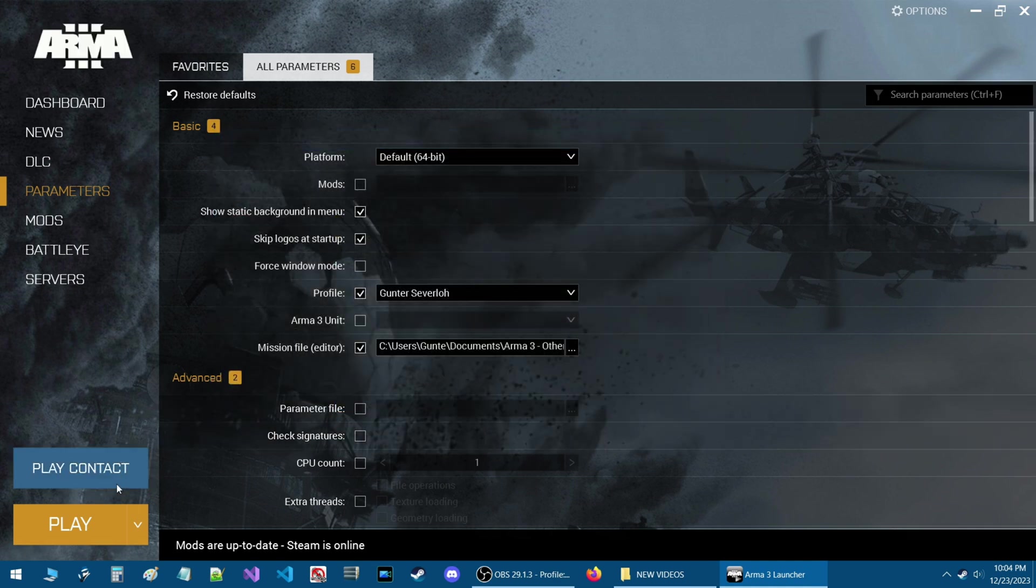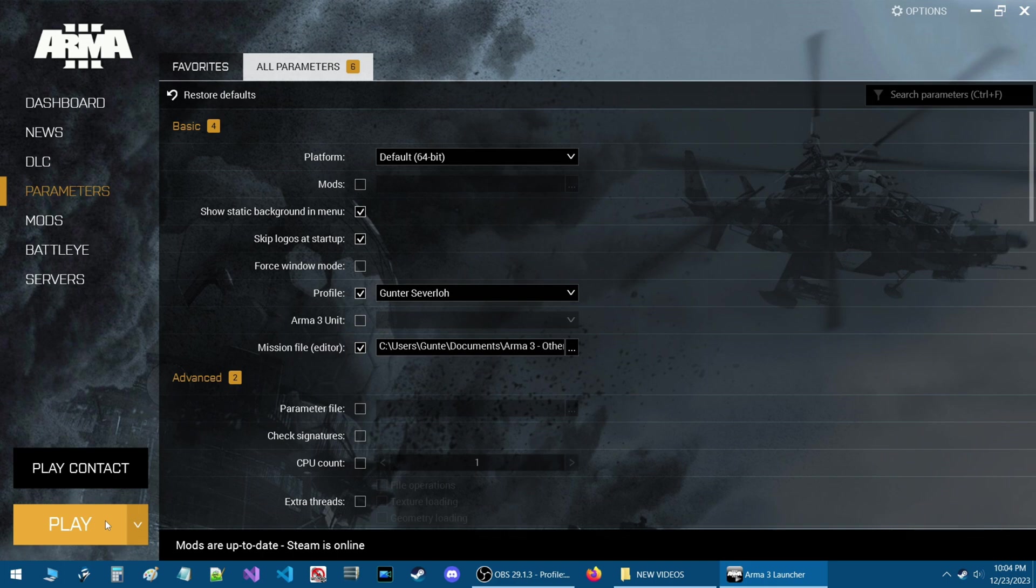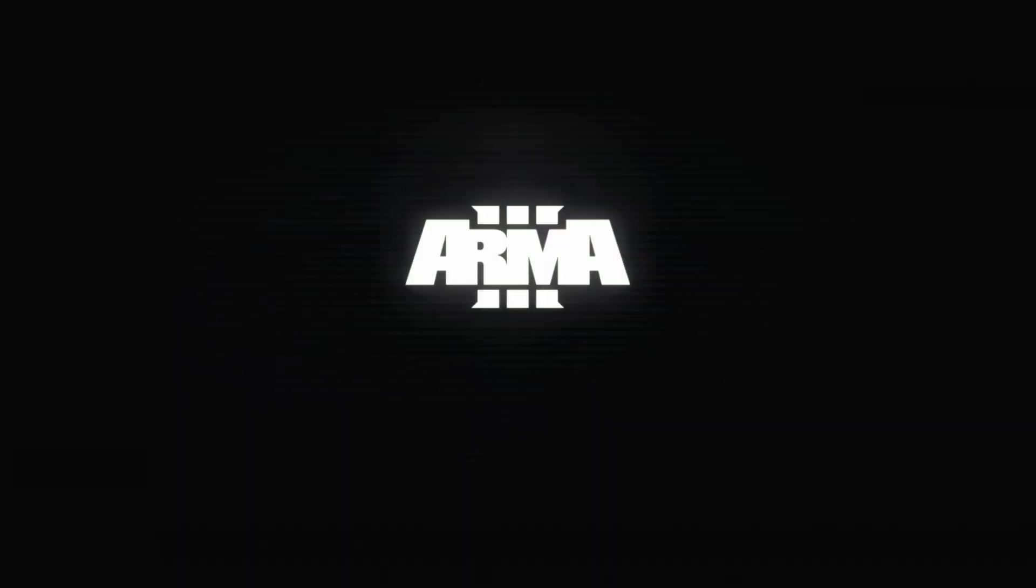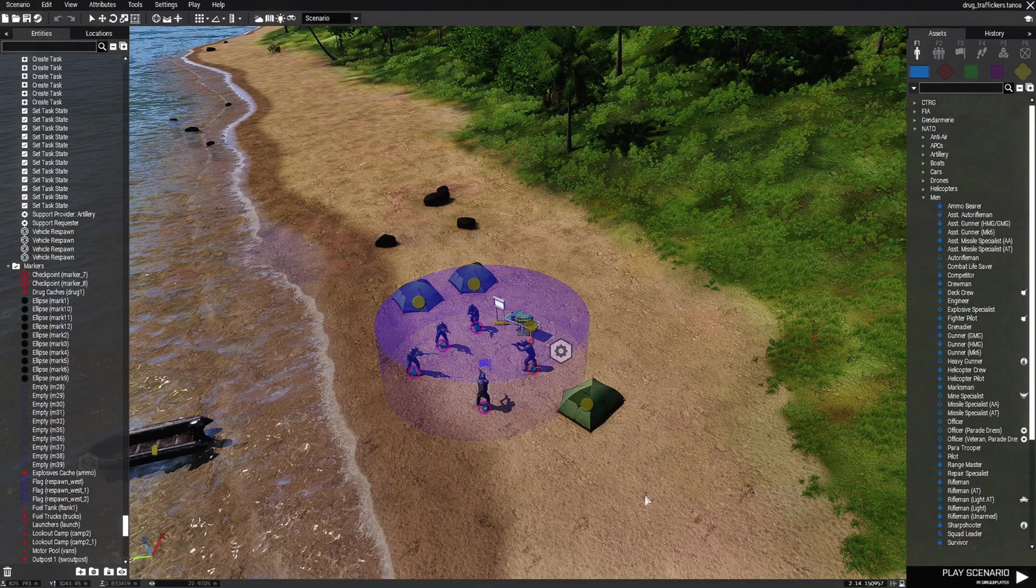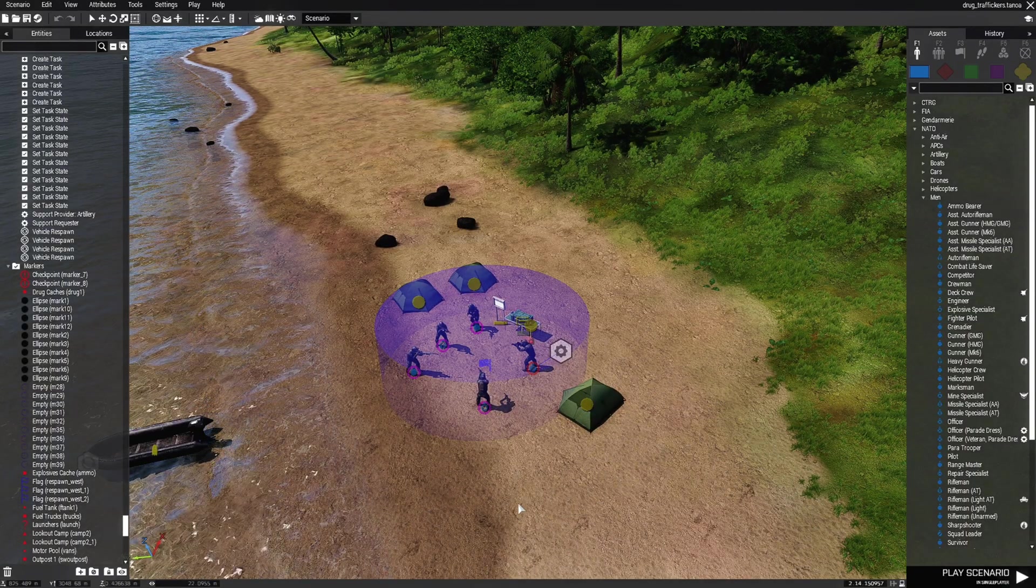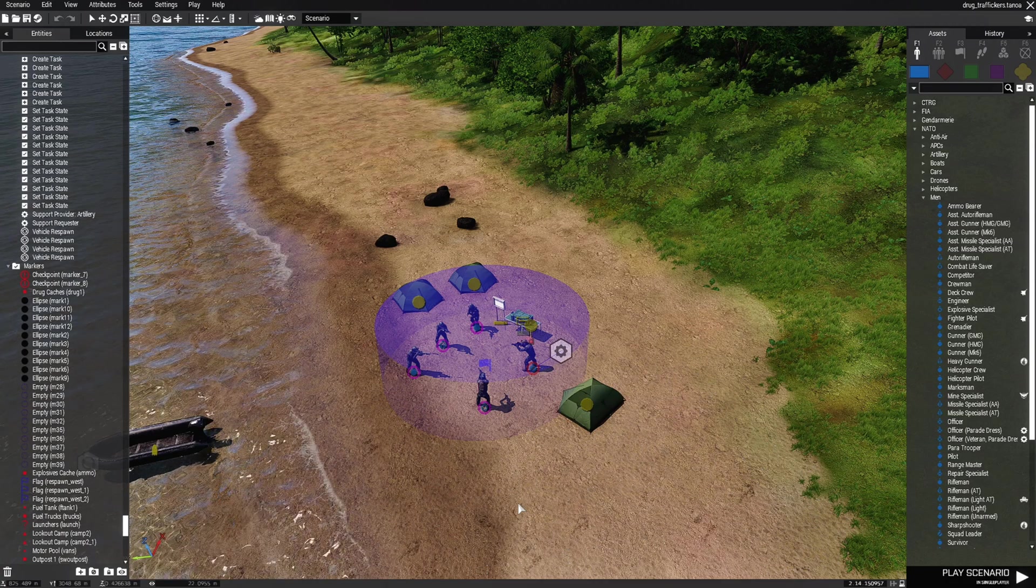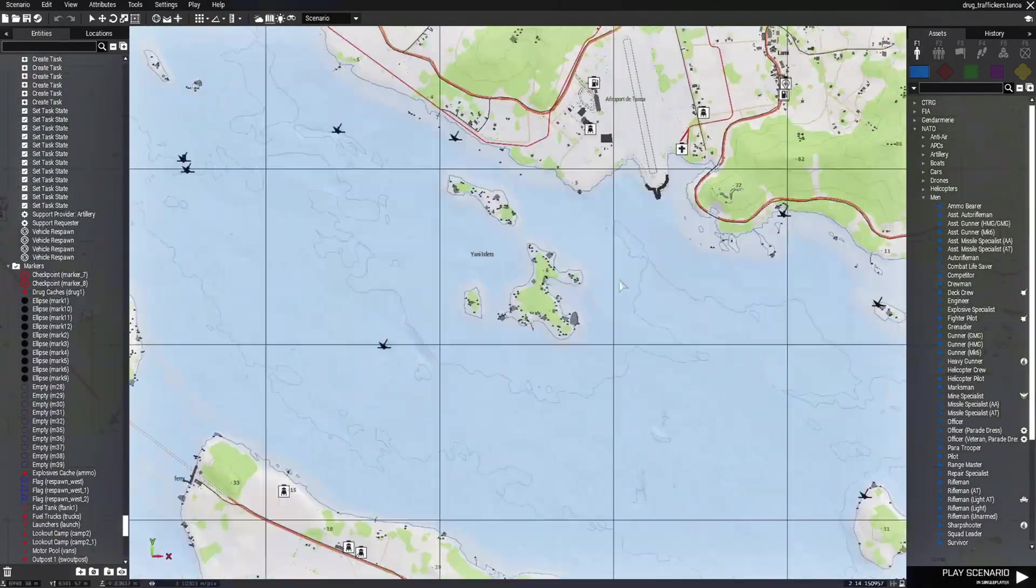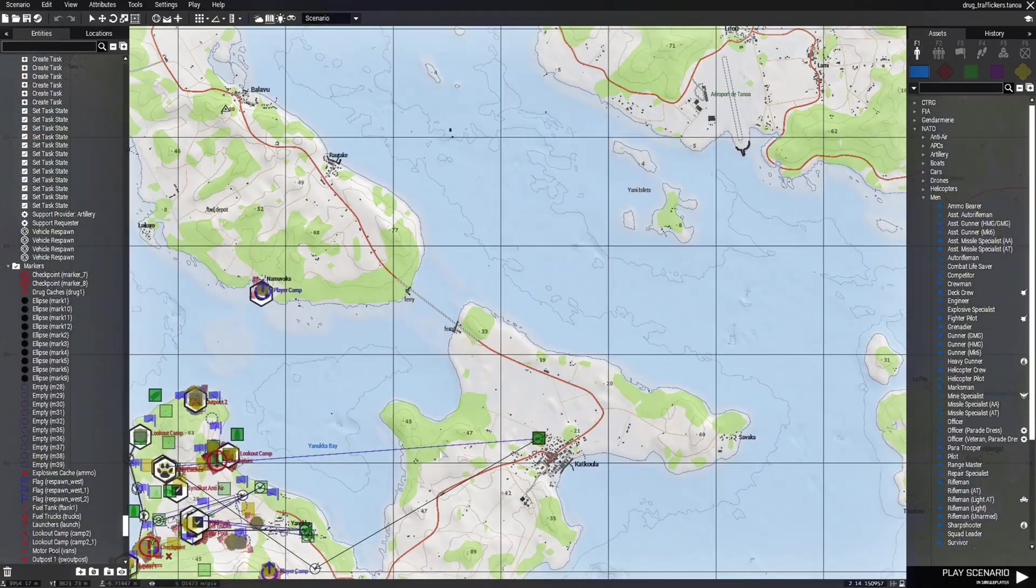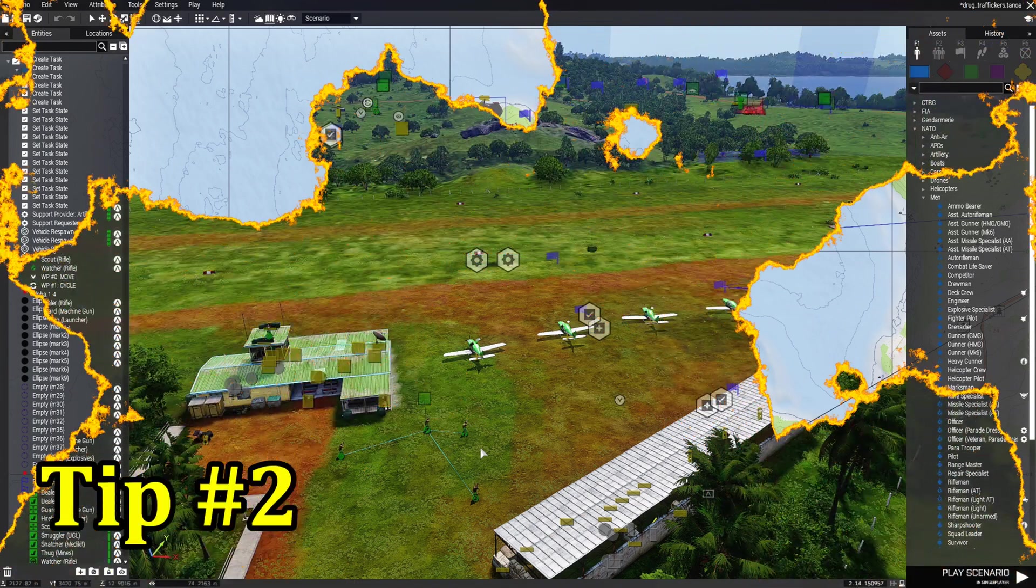Next all you do is just click on play and the game will start up. You'll see the Arma 3 logo and if you give it like a minute or so you'll be taken directly to your scenario. And here we are on my scenario.